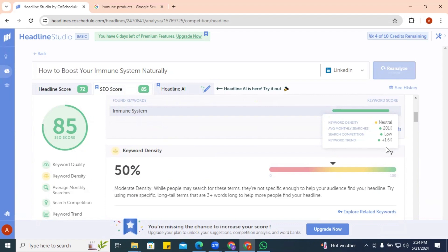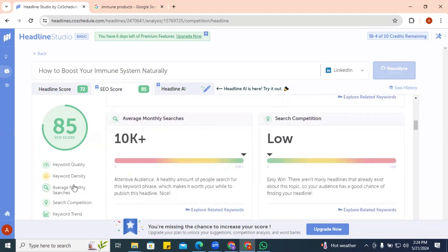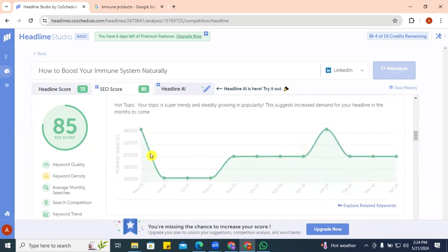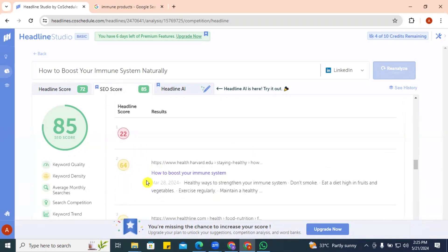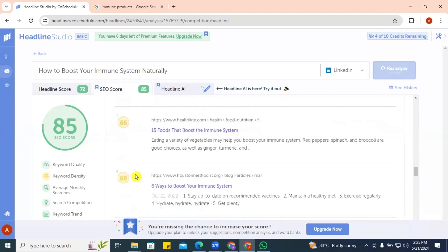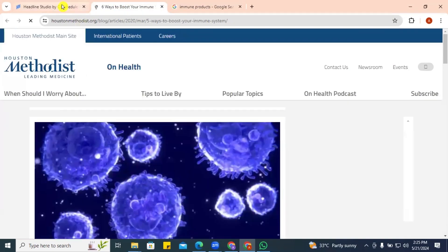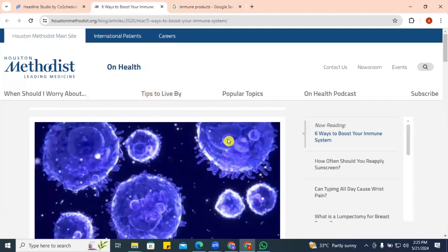Hovering over the keyword shows average monthly searches over 201,000, search competition is very low, and keyword trend is about 1,600. This tool saves you the stress of separately researching keywords — you can look at all the metrics right here. Average monthly searches are over 10,000 with low competition, and it's a hot growing topic. You can also see headline scores of competitors currently on the web, and open them in new tabs — confirming this tool is actually helping you research both keyword strength and headline performance.